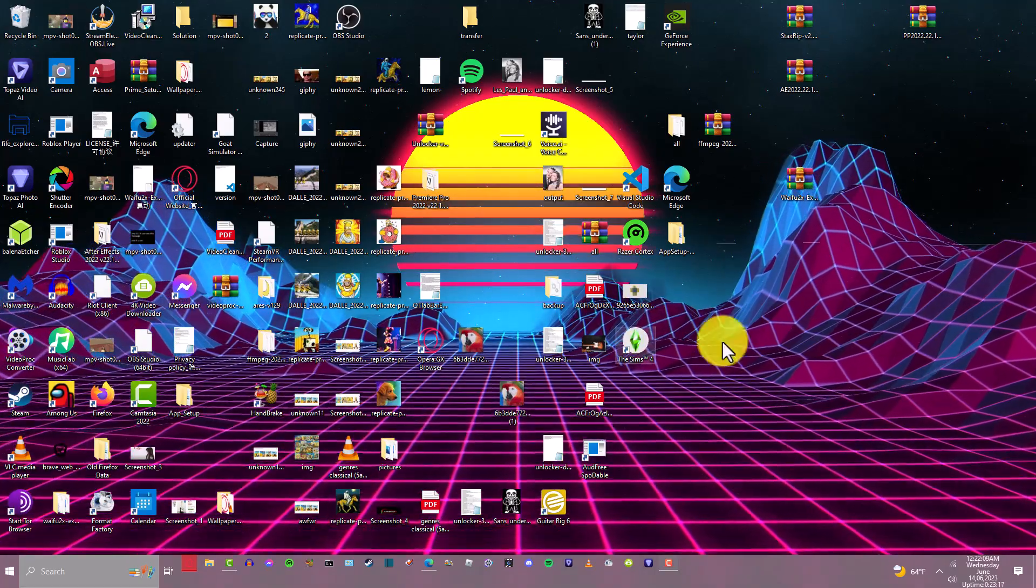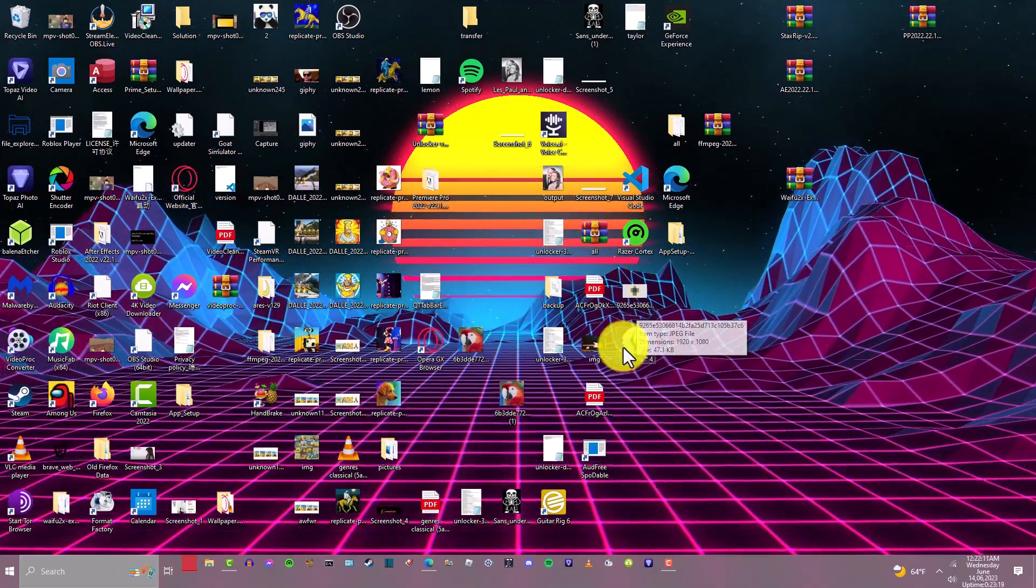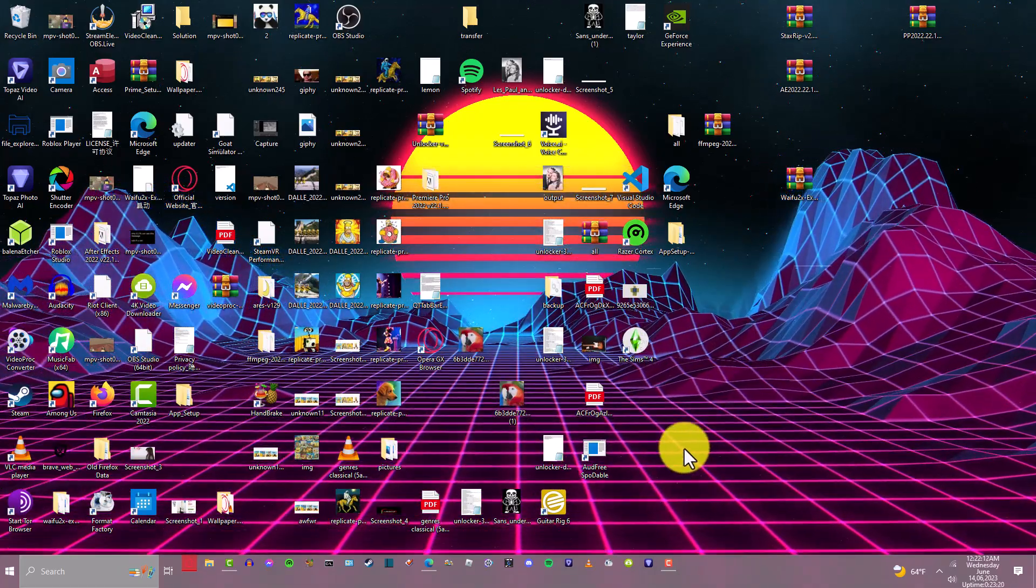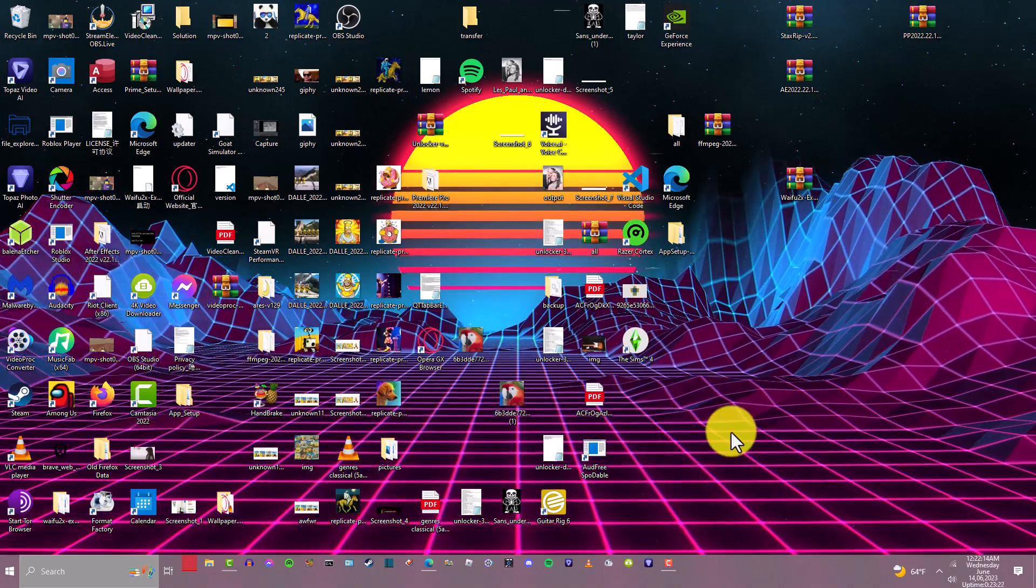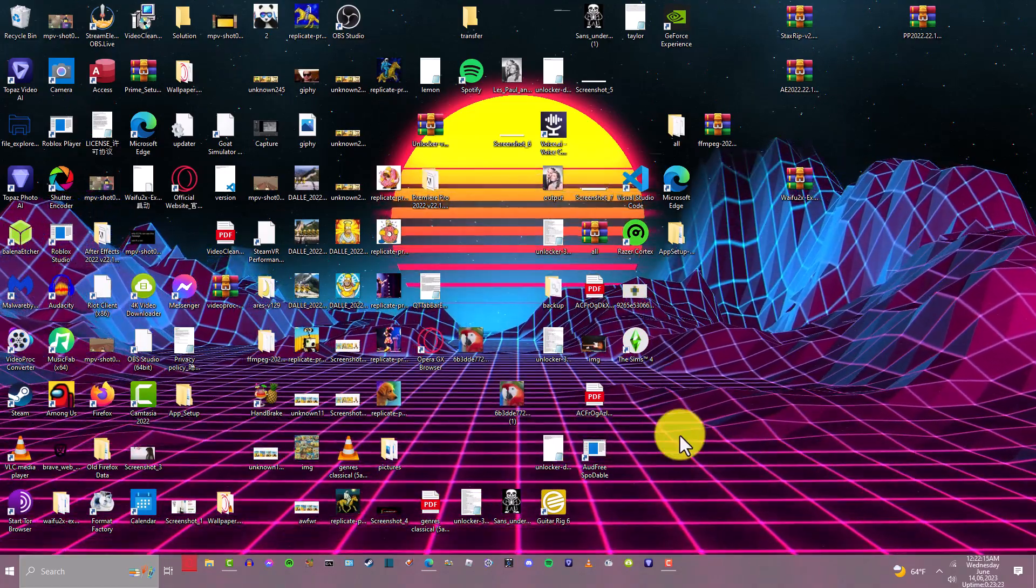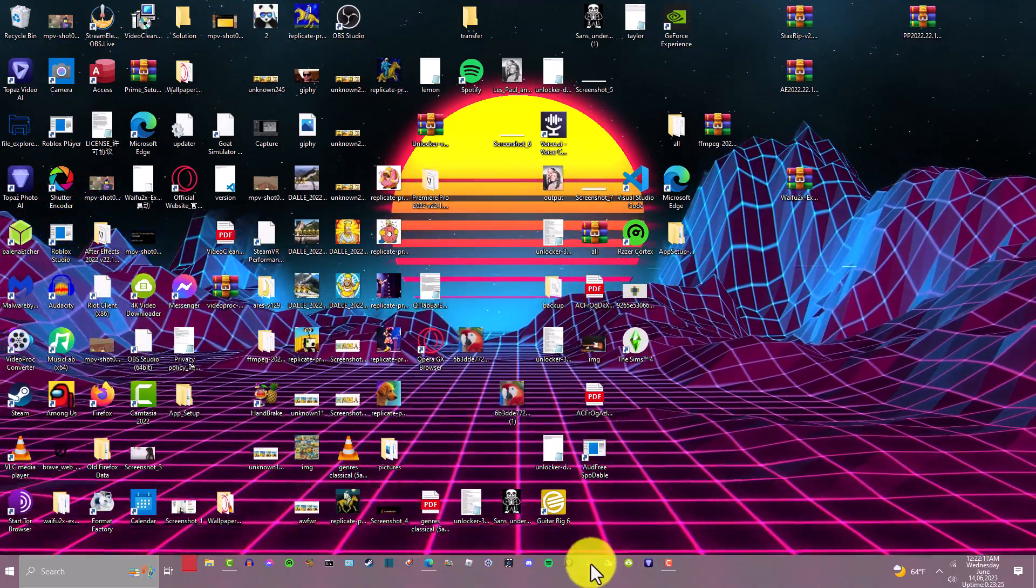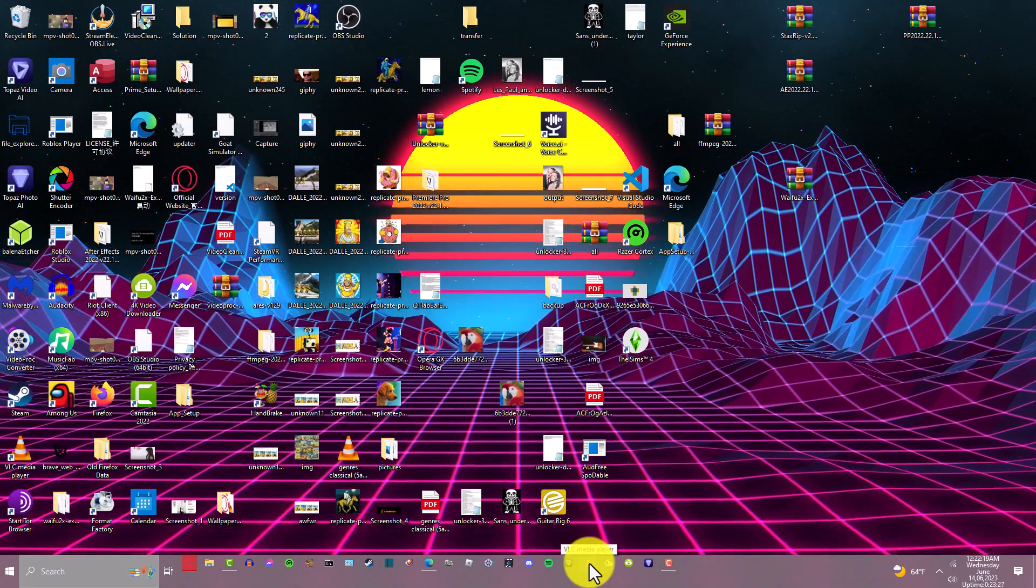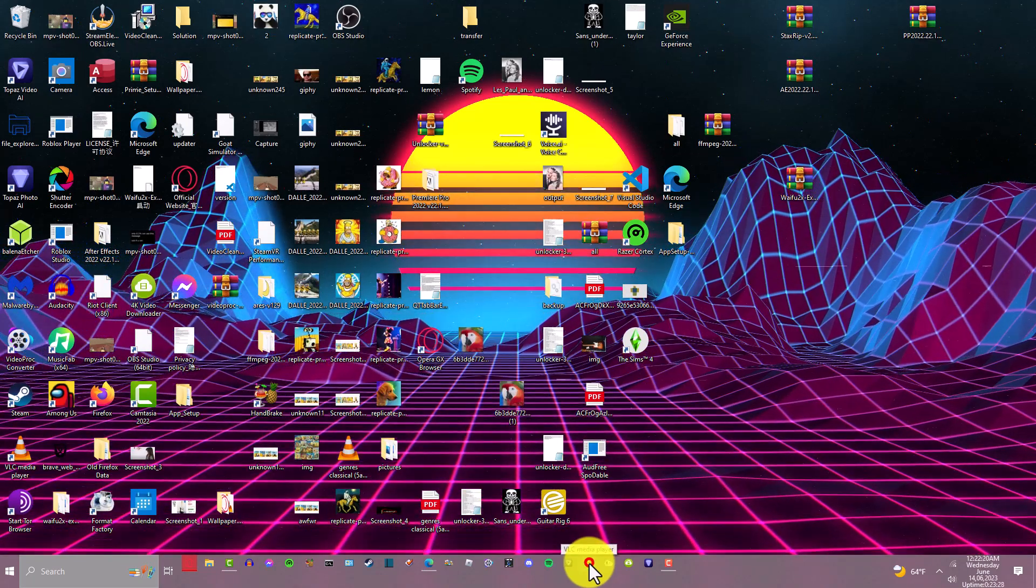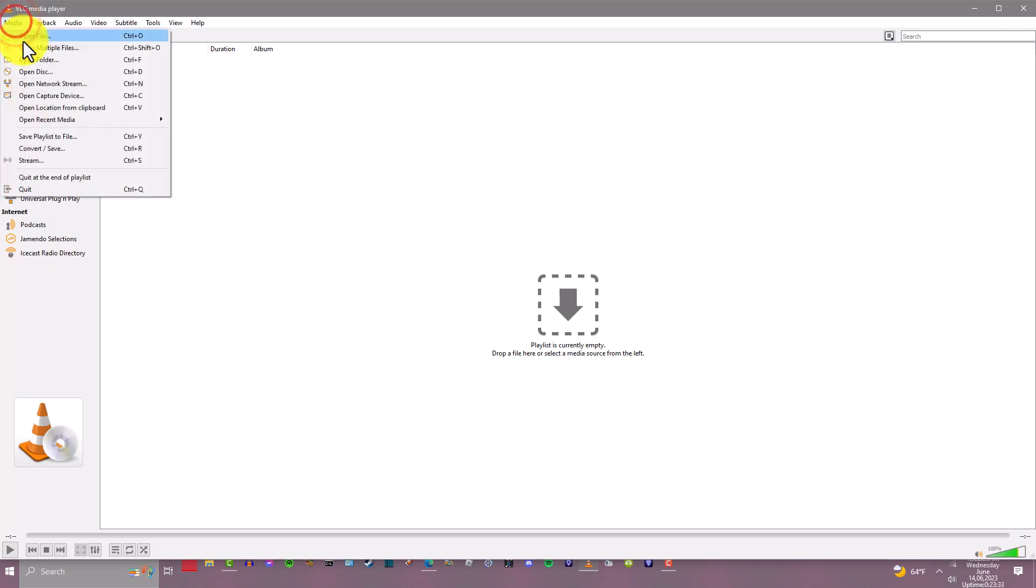Hello guys, today I will be showing you how to convert a normal video to HD in VLC media player. Let's open up VLC. We go to Media up here, left click, then you left click Convert/Save or press Ctrl+R.